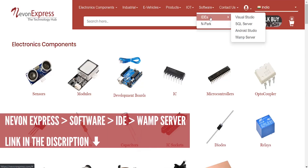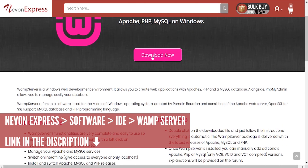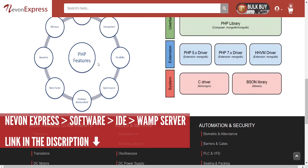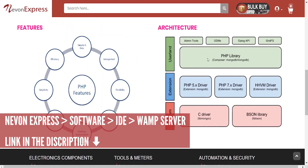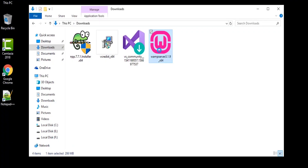To get VAMP Server, just visit noonexpress.com, and then from the top menu go to Software, IDs, and select VAMP Server. Click the download button and install VAMP Server.